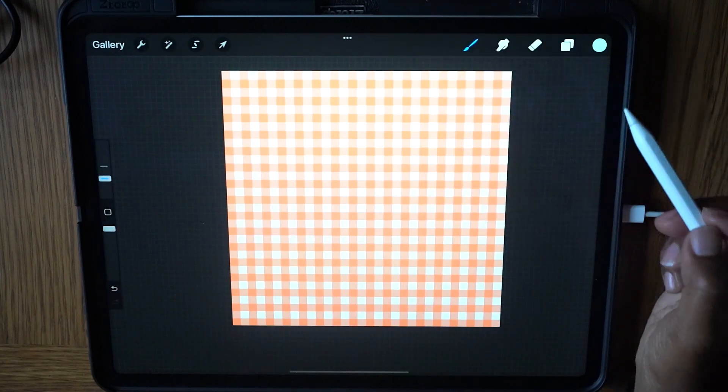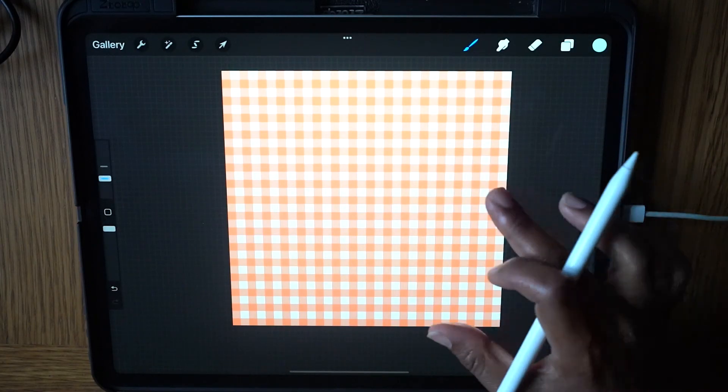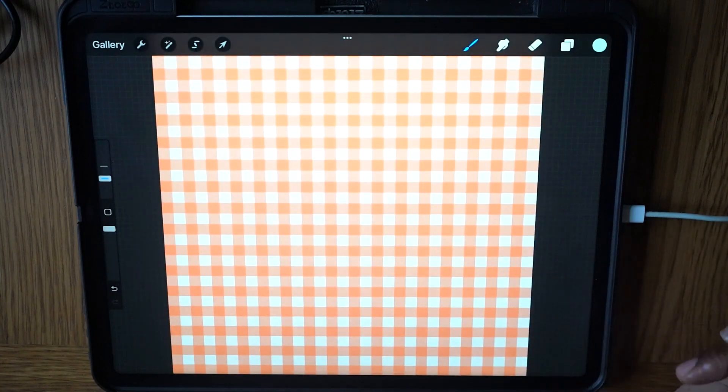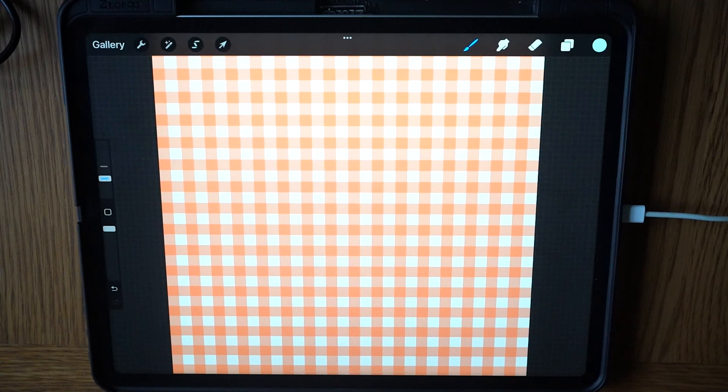You can now save your final pattern tile. Congratulations, you have now successfully created a professional gingham pattern repeat using Procreate.